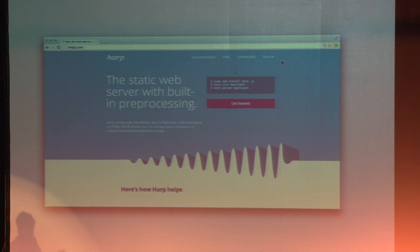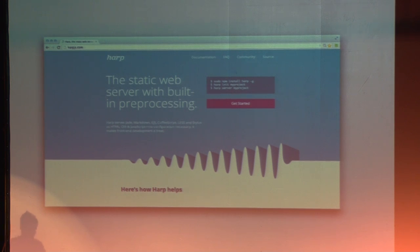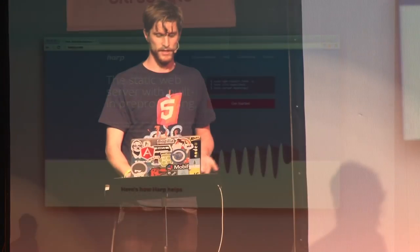Harp is a static web server. It does preprocessing on the fly — jade, less, stylus. You just name the file with the extension that you want and it will serve it up.